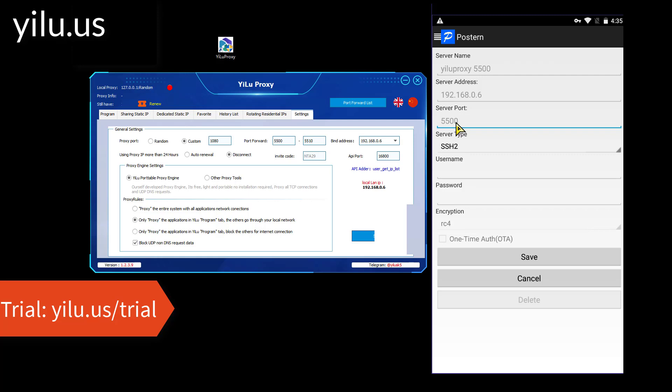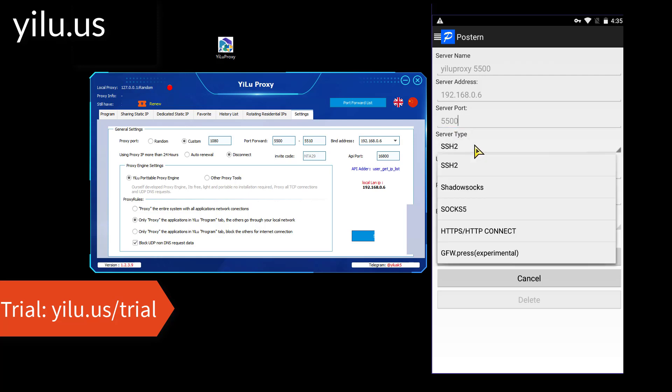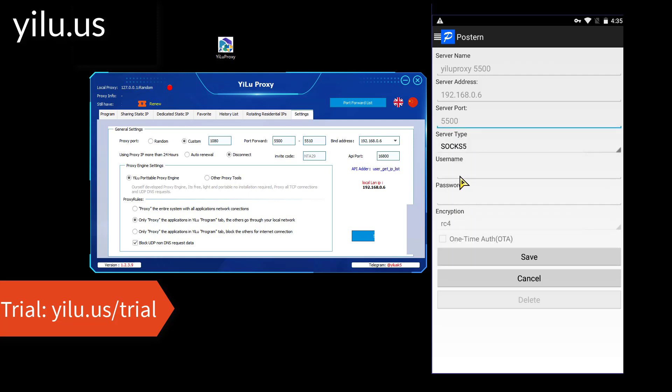You can enter one port that has connected an IP. Then select proxy type, SOCKS5. Click Save.